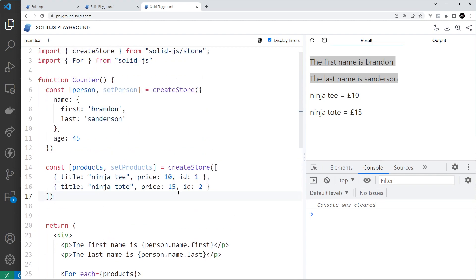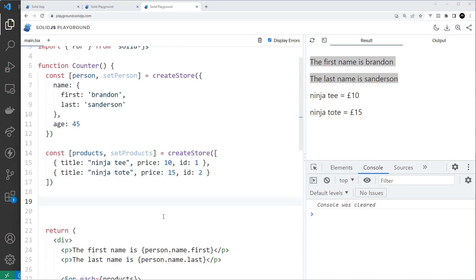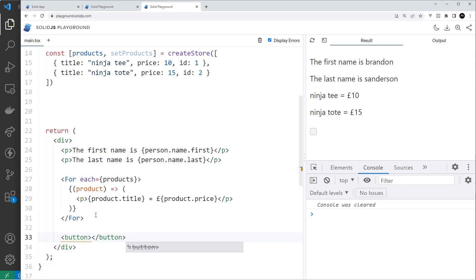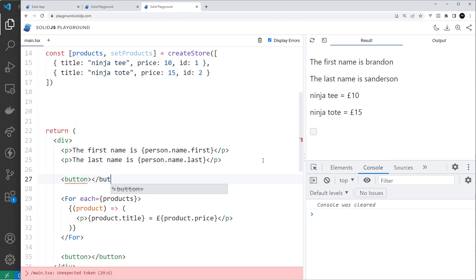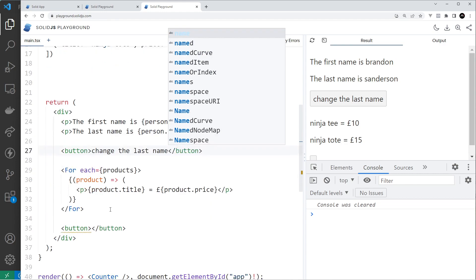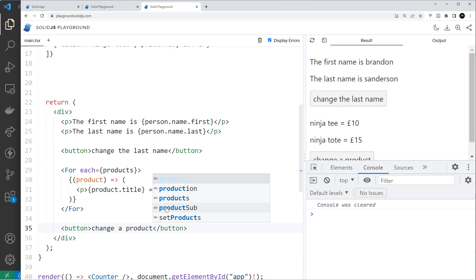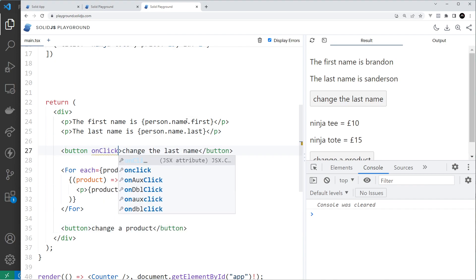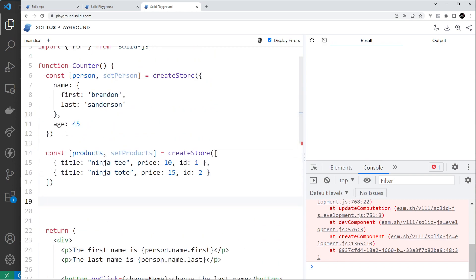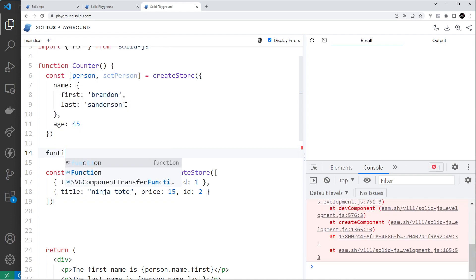The real difference is how we update things. When using stores, SolidJS treats each property value as its own signal, so we can update them independently. I'll add a button to the template to change the person's first name and another button to change a product. We'll wire the first button's `onClick` to a `changeName` function that we define below the store.